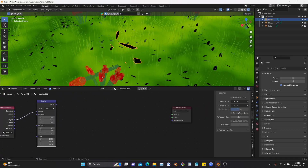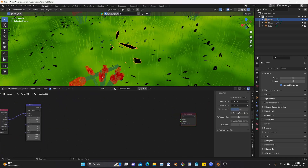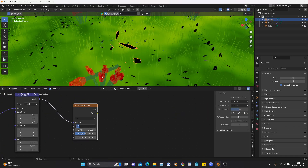The next part is we're going to do the same thing but for the leaves. The leaves texture is going to be extremely similar to the flower part.